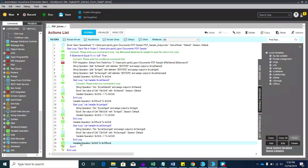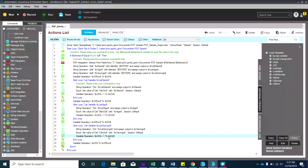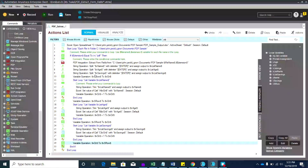We need the additional variable operation after the loop because after populating, say, 3 rows from the first PDF, the next PDF's items shouldn't overwrite row 2. By saving the last counter value into s_row — for example, if the last counter was 4, the next PDF starts pasting at row 4, the next available row. Hit Save and then hit Run.